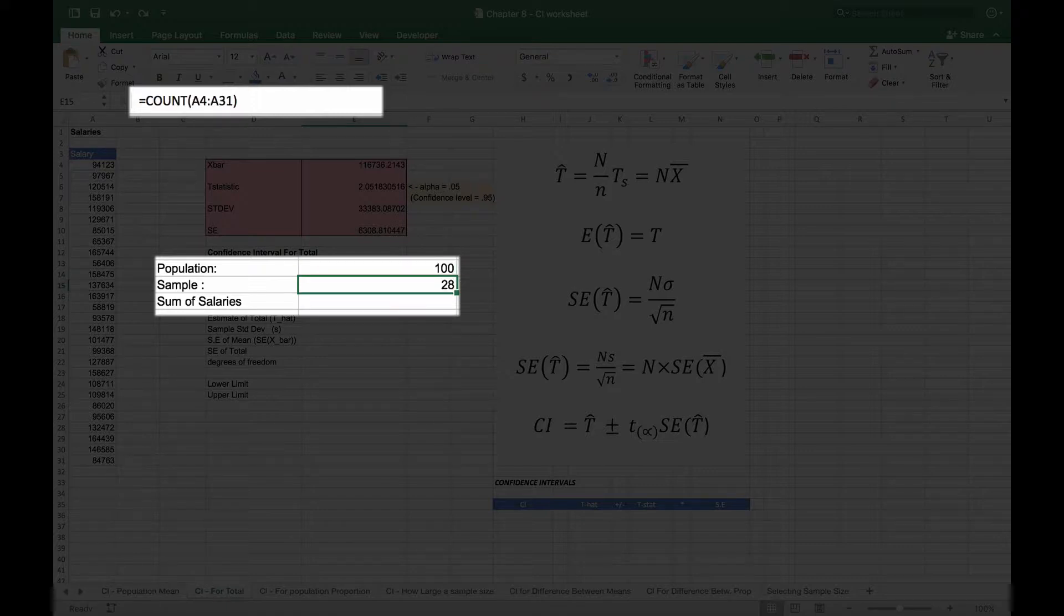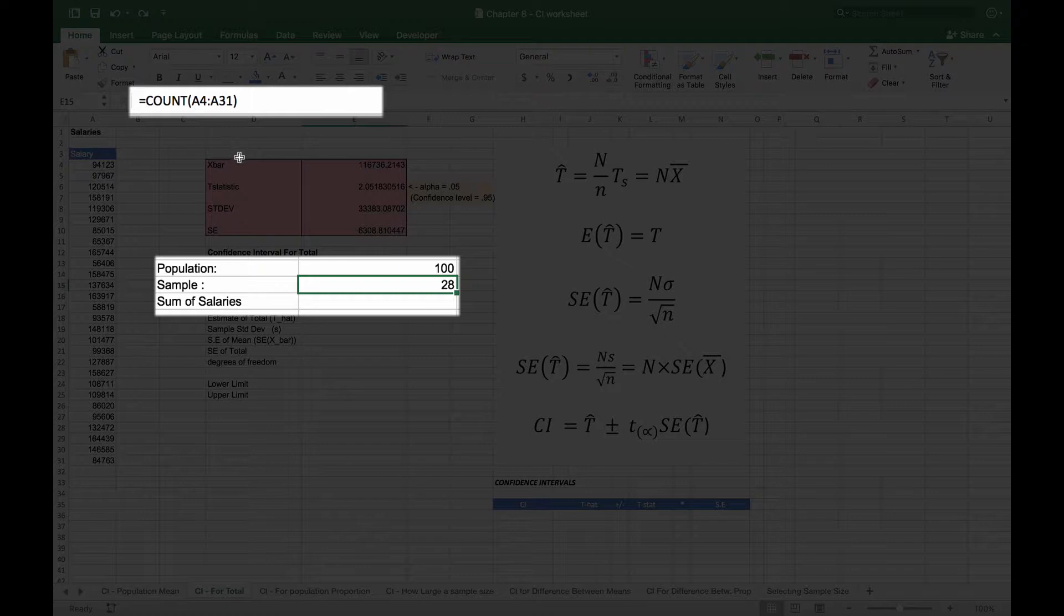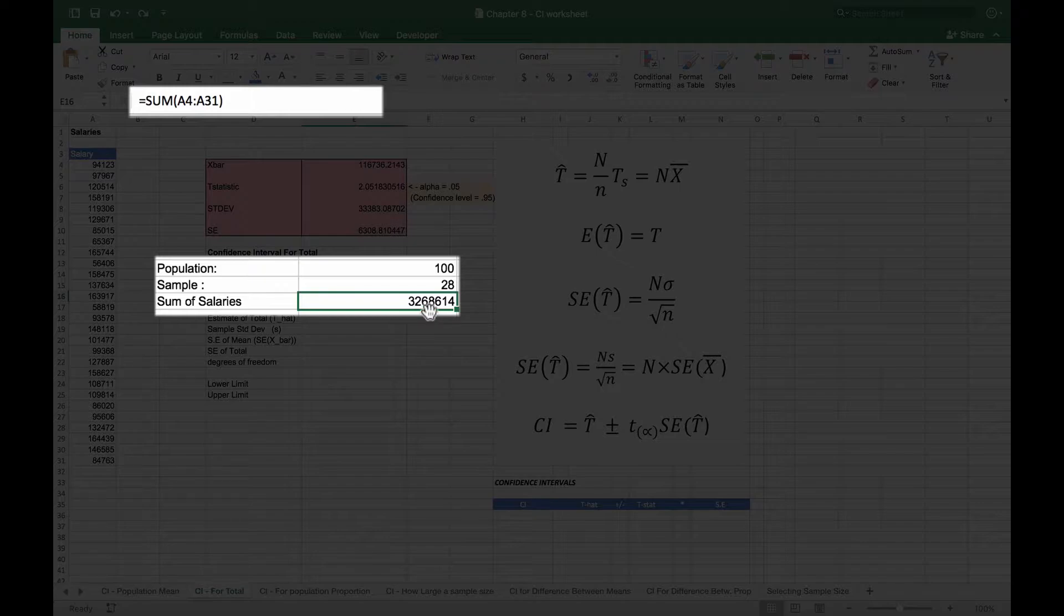We put it here that we have 28 items in our sample—that's just using our count function—and the sum of the salaries that we do have is going to be 3.26 million.